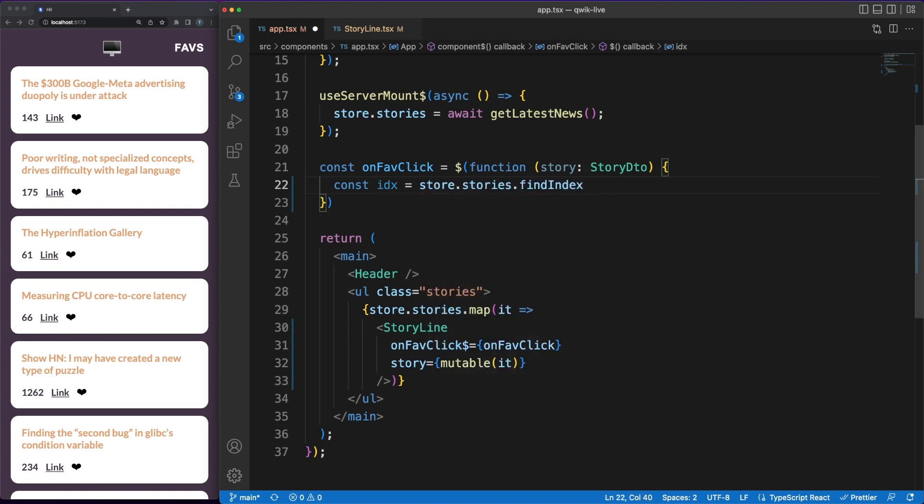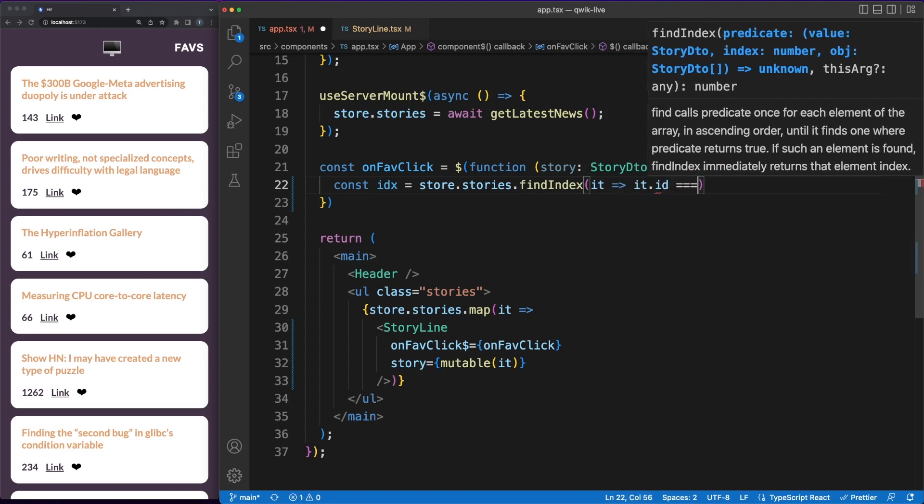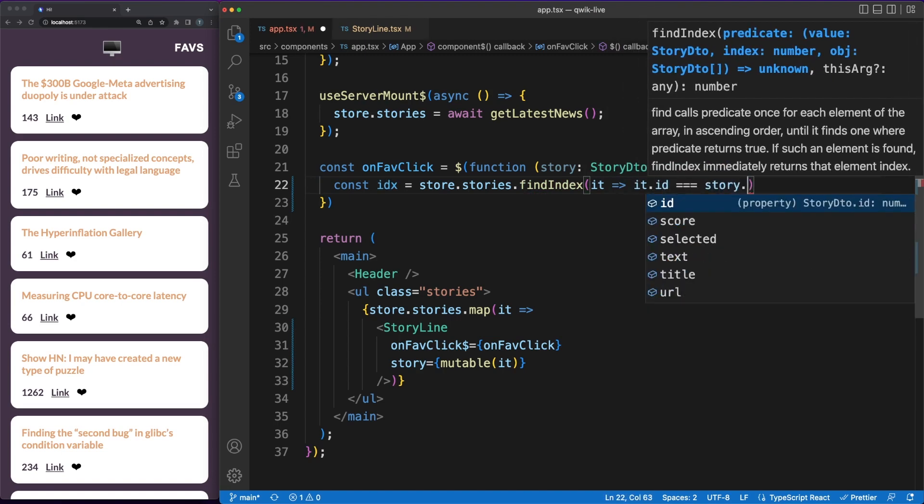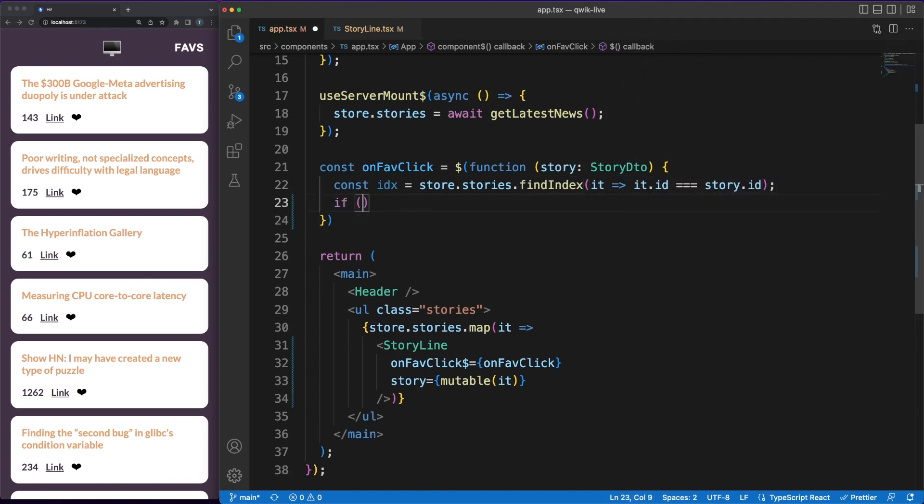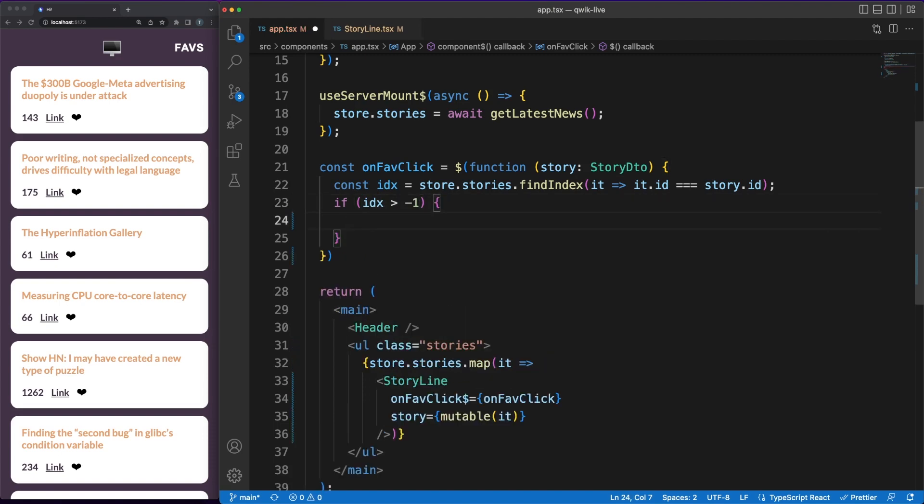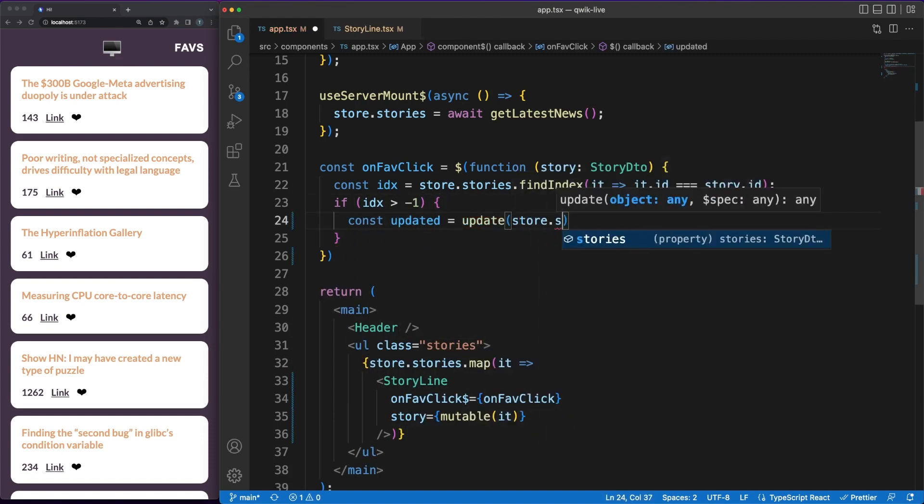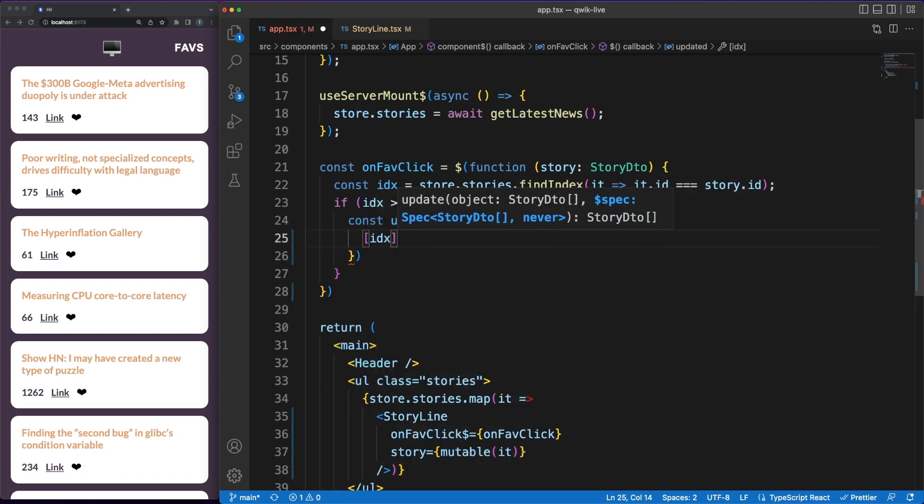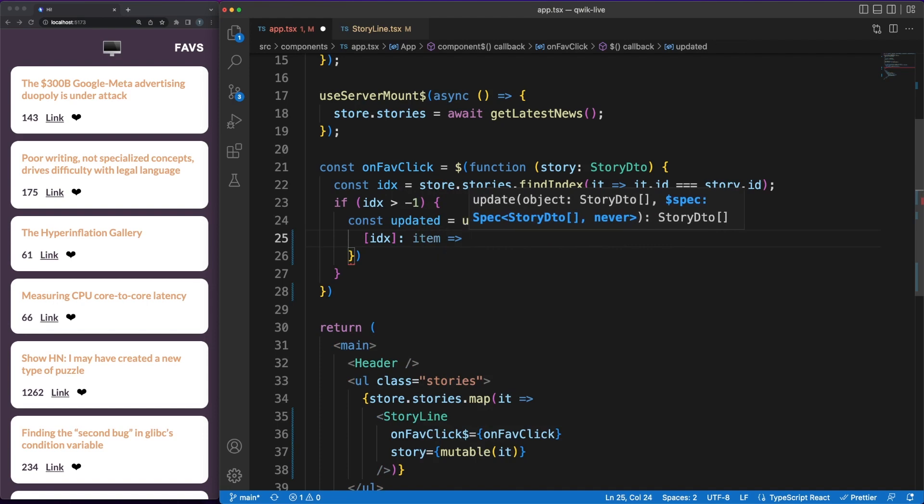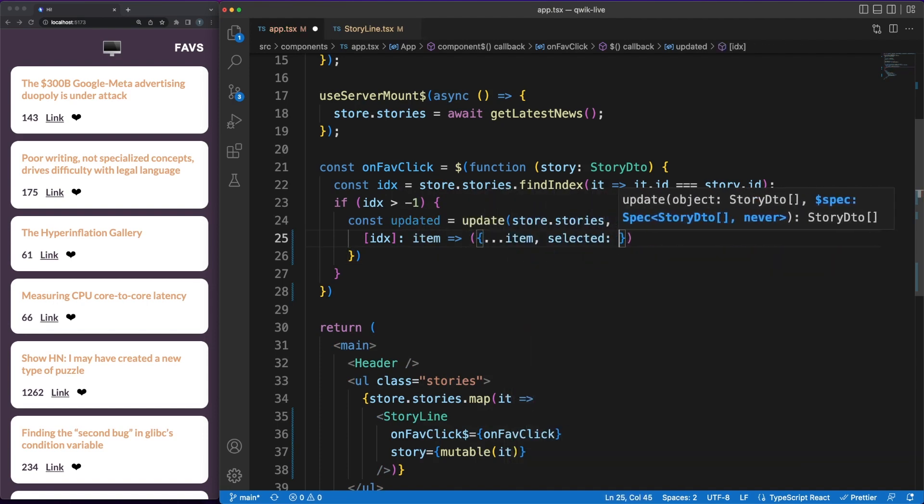One last thing I want to briefly mention is the concept of resumable applications. In short, this is Quick's approach to solve the same problem hydration is addressing. When a server-side rendering app is received from a backend, the event listeners, the state and the component tree need to be recreated for the single page app to work as expected. This leads to a lot of time spent on evaluating the code and rebuilding the app, which causes low time to interactive performance.